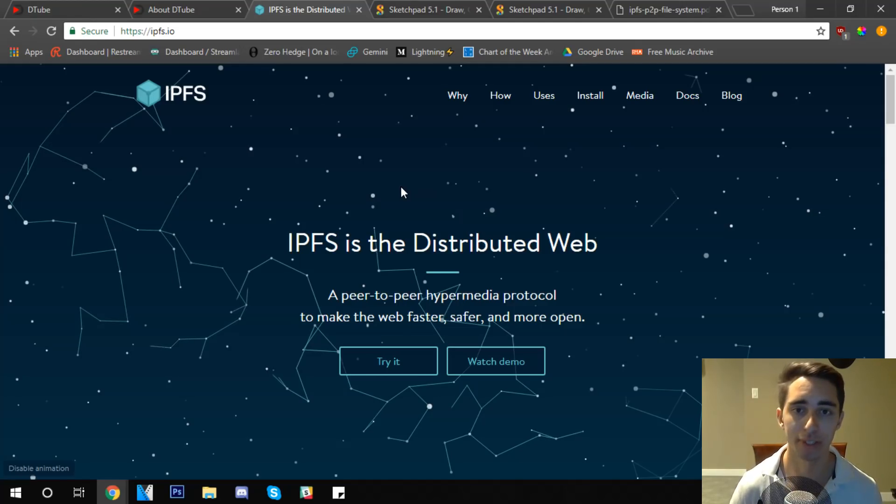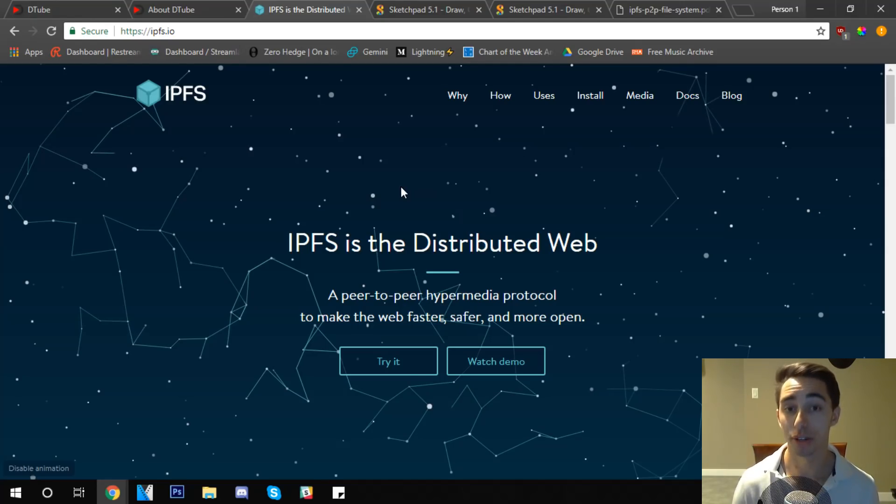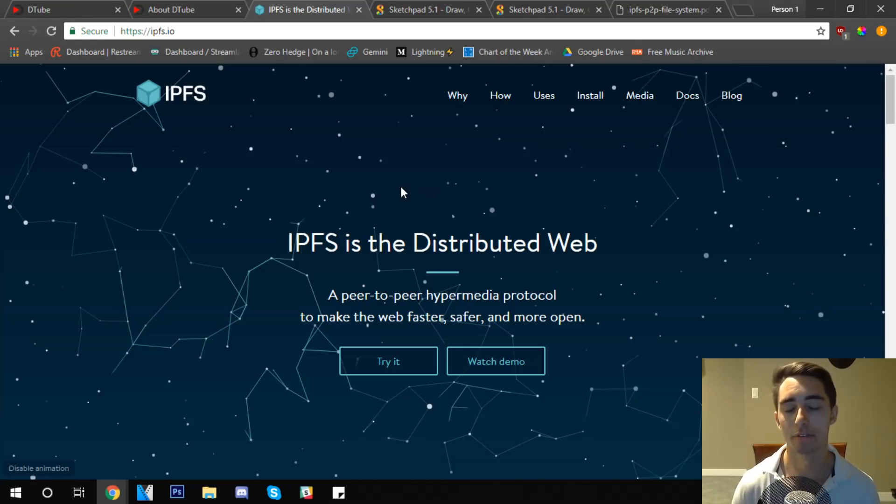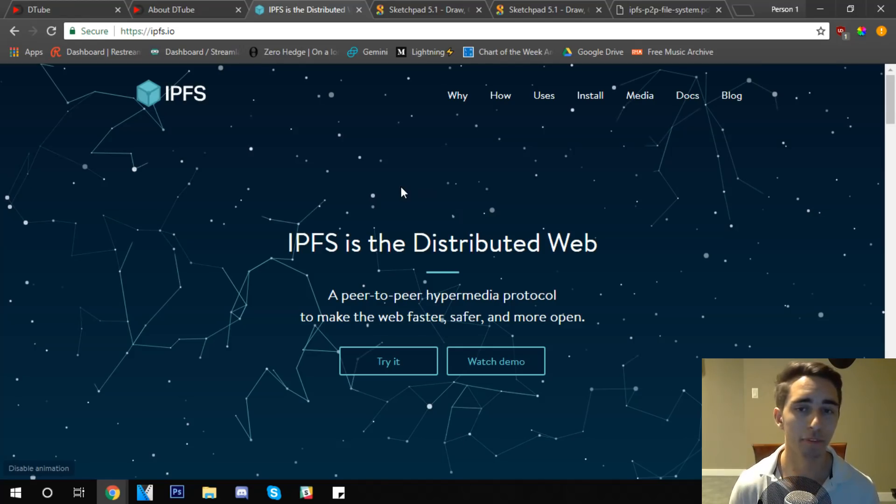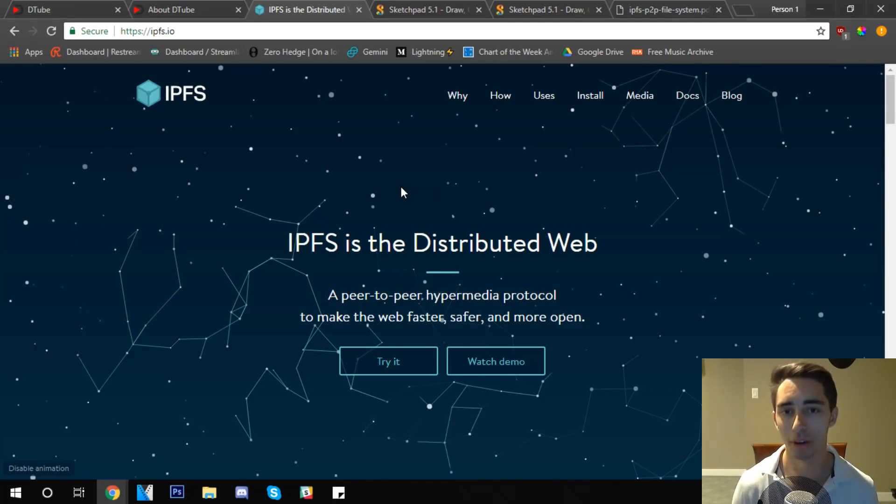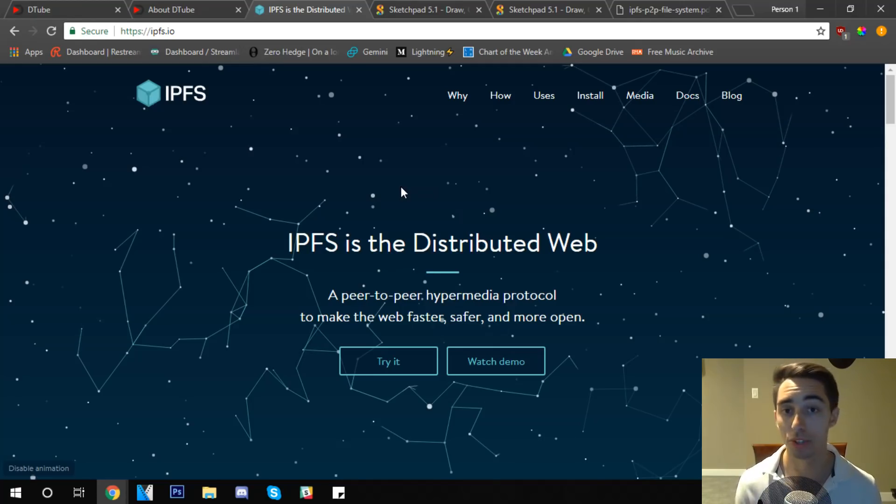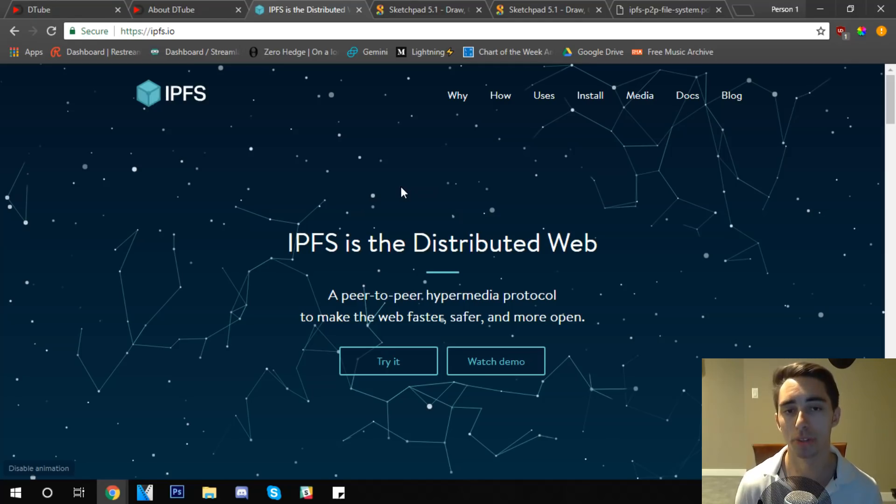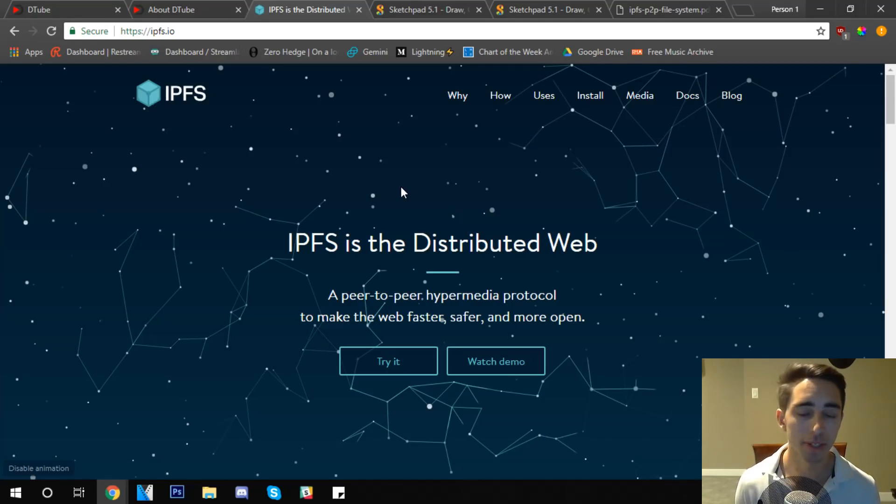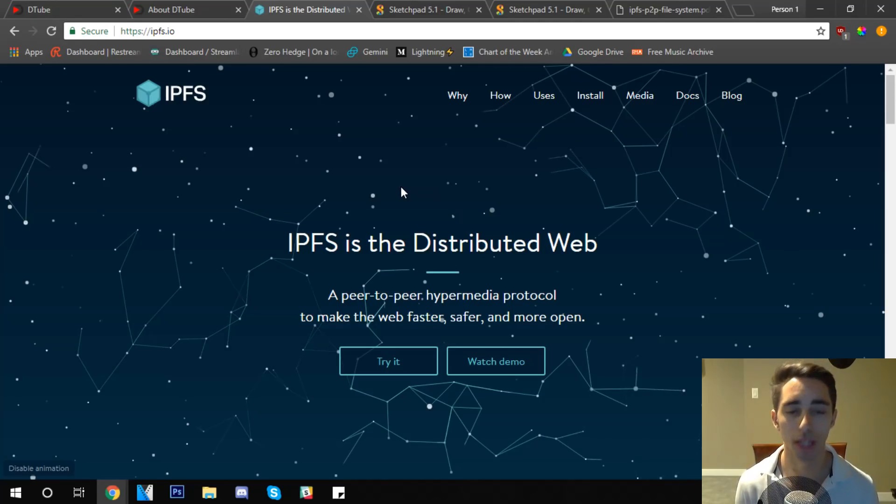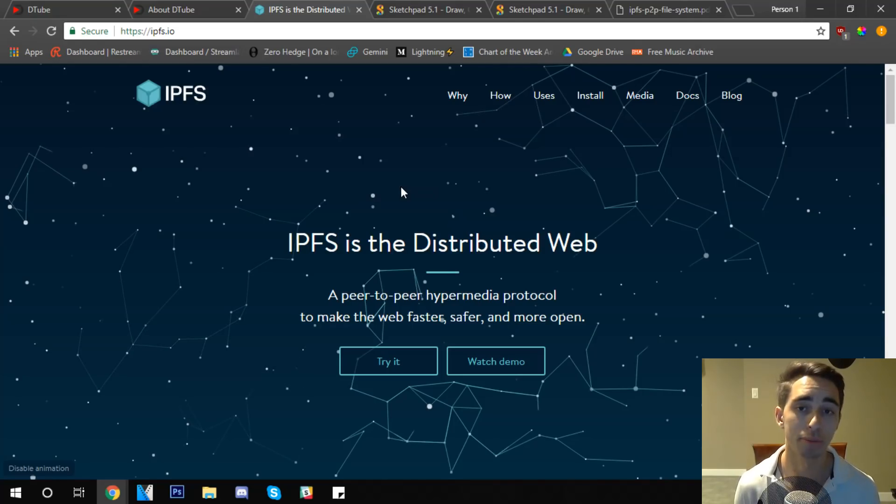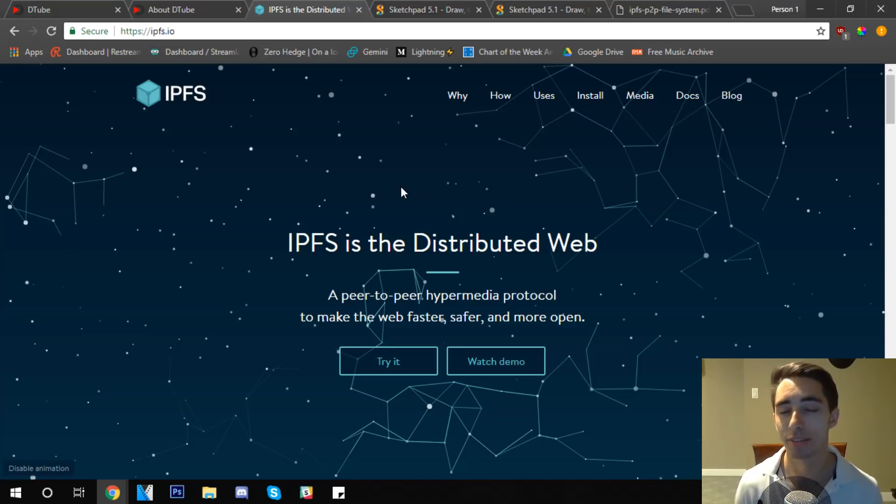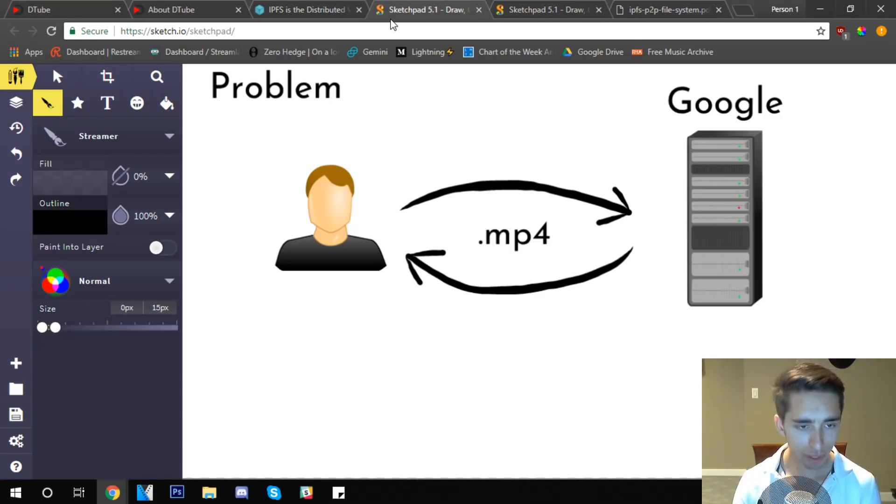We're going to be talking about how IPFS works and how it's able to bring about distributed file sharing systems that don't rely on central authorities to manage that information. When we go about using platforms like Facebook or Snapchat, these companies have massive warehouses that store this information and there's some serious flaws that come with relying on those systems. So we're going to be talking about the problems that come from the traditional system and then dive into how IPFS can fix some of these issues.